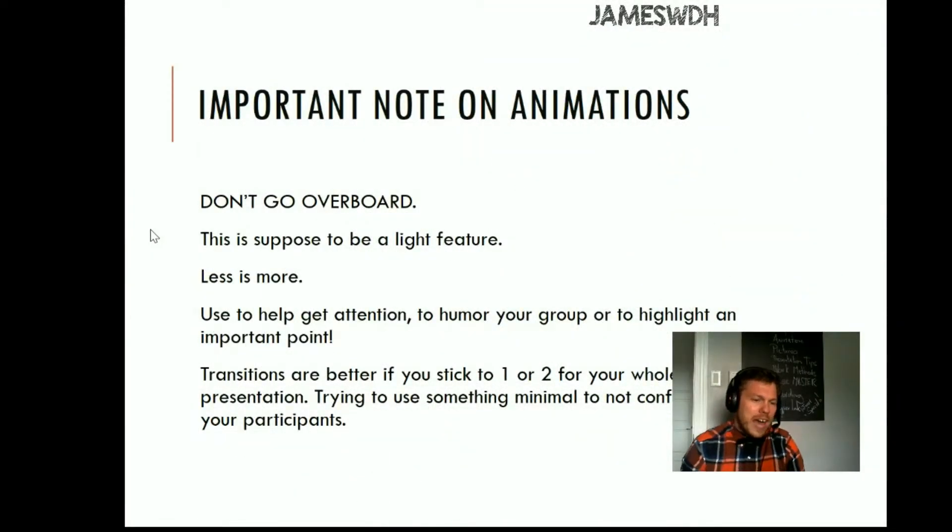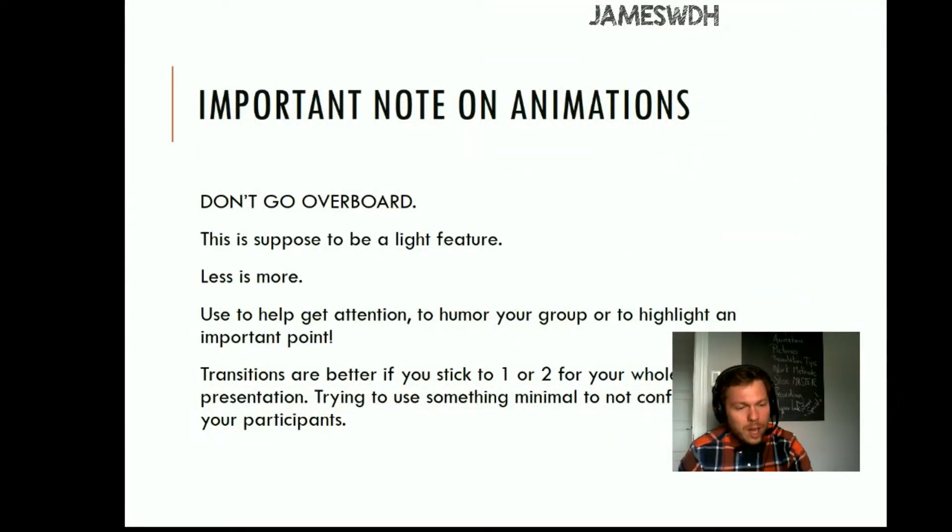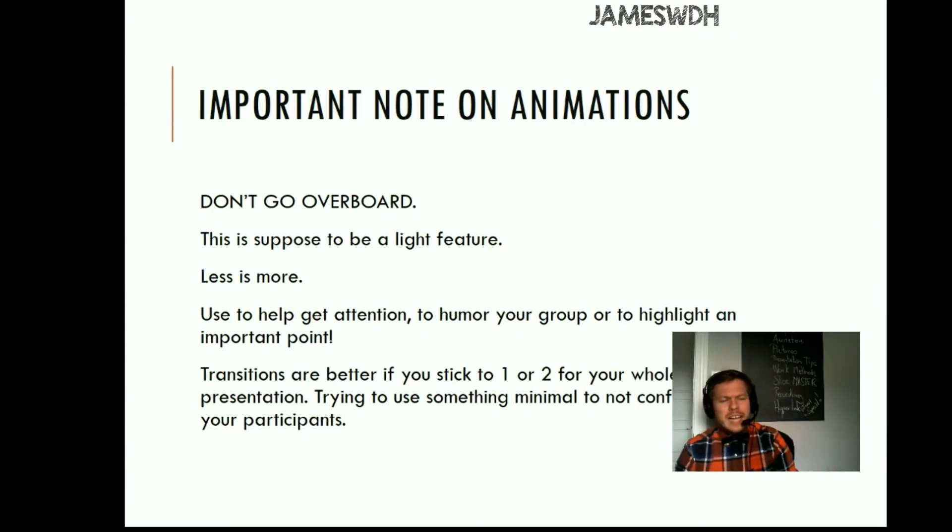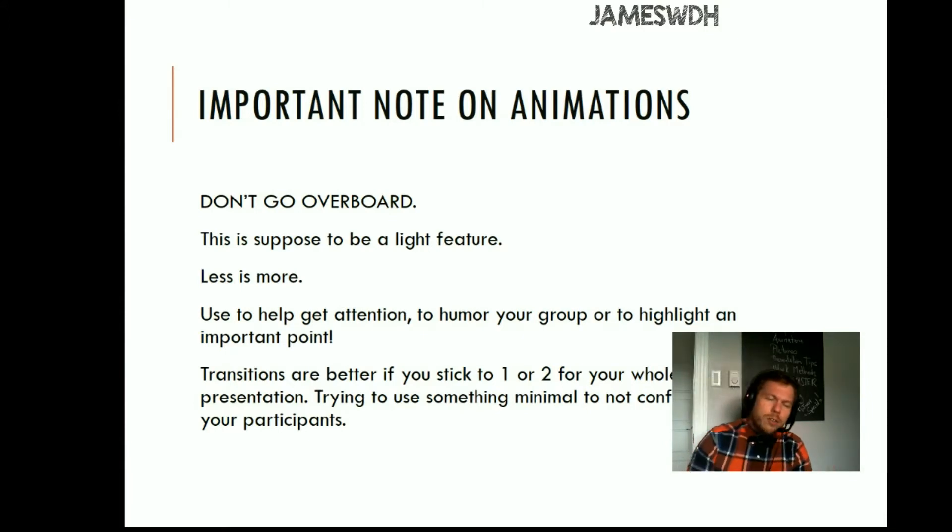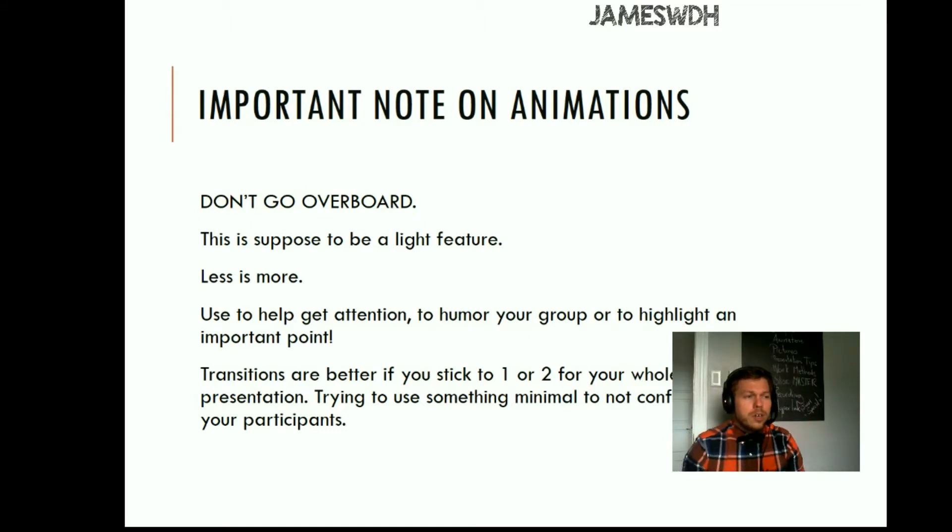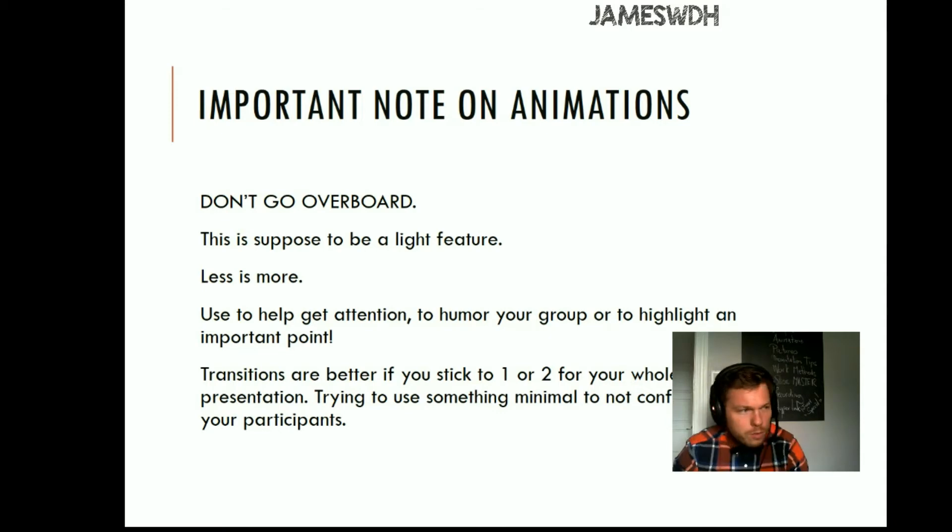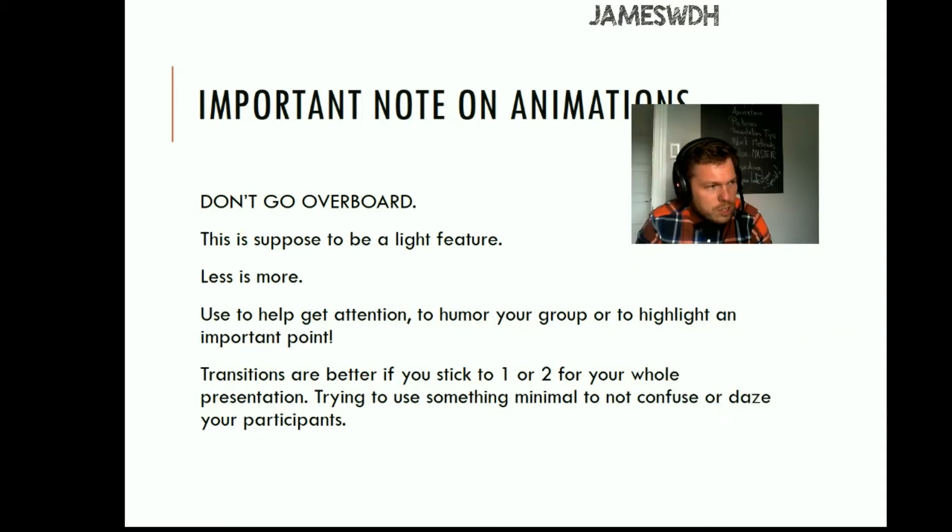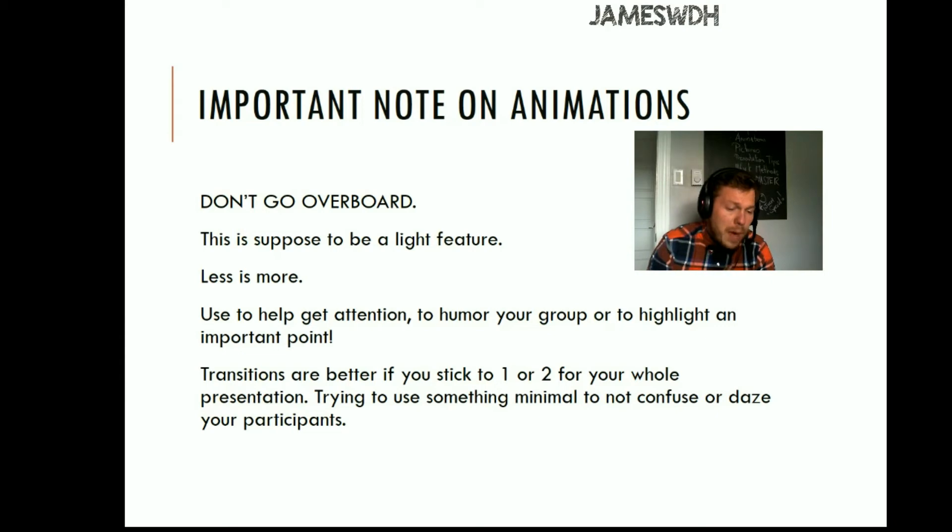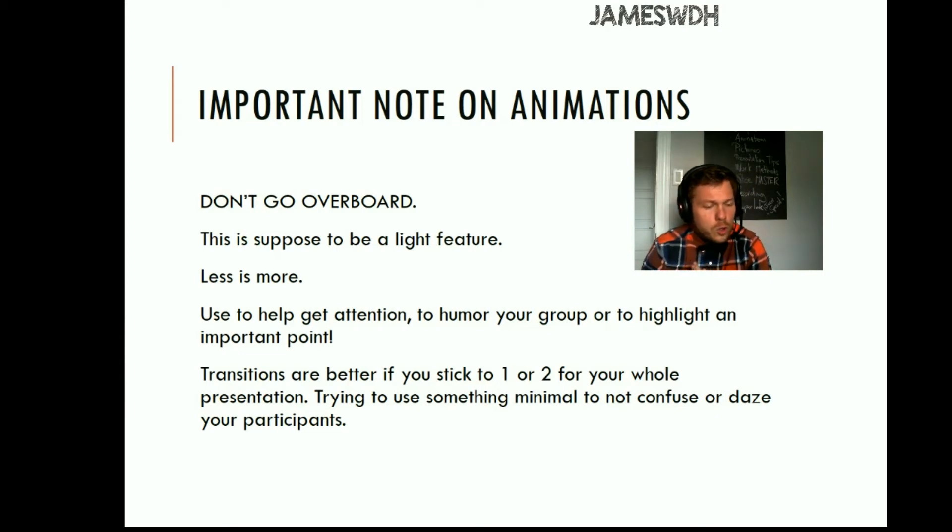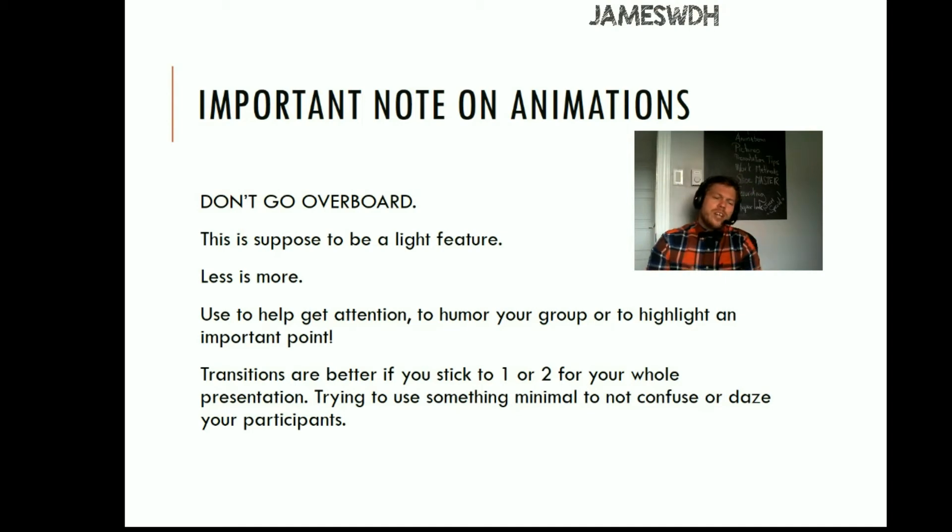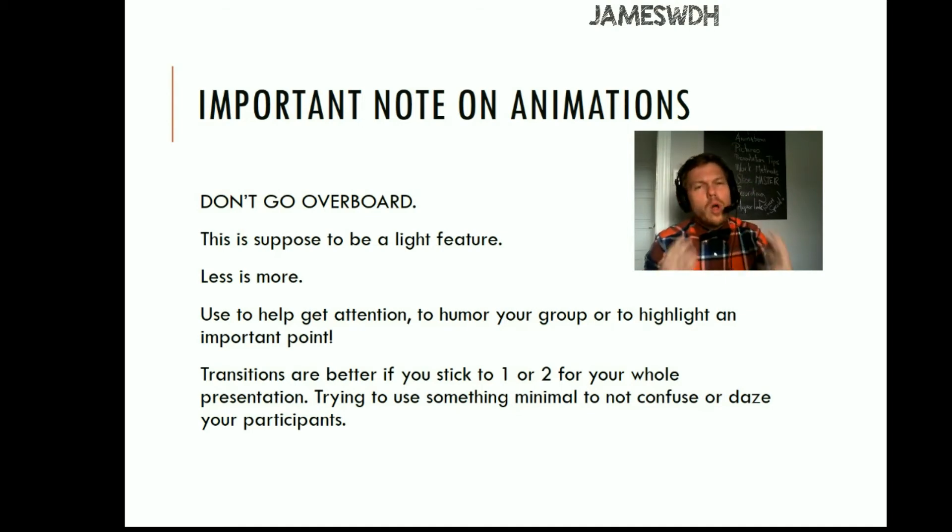Don't go overboard. You saw me just do that one. It was a bit overboard. It's a bit too much. This is supposed to be a light feature. Less is more. You use it to get attention, to humor your people, or to highlight an important point. Transitions are better if you stick to one or two for your whole presentation. Try to use something minimal to not confuse or daze your participants.